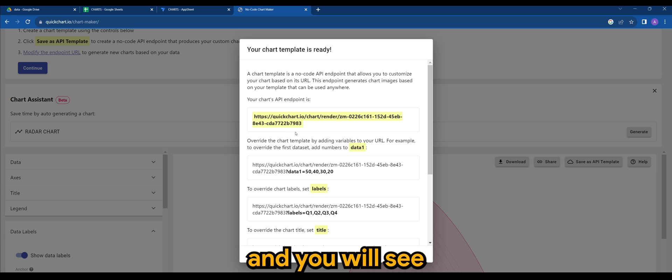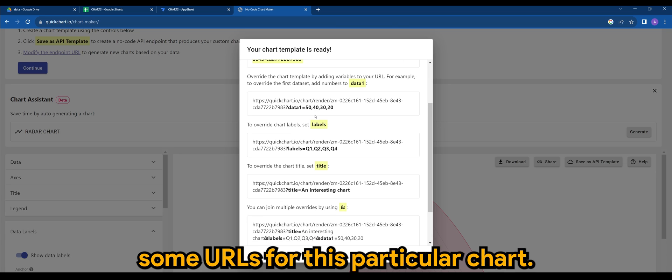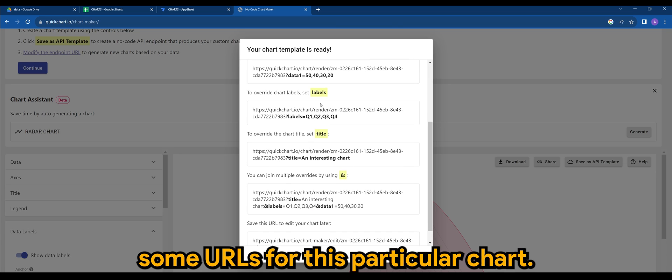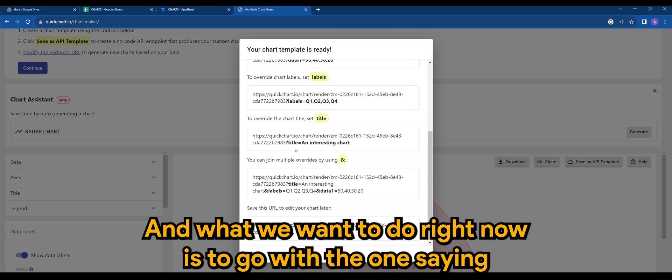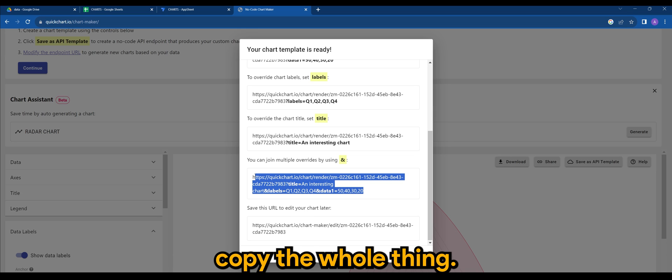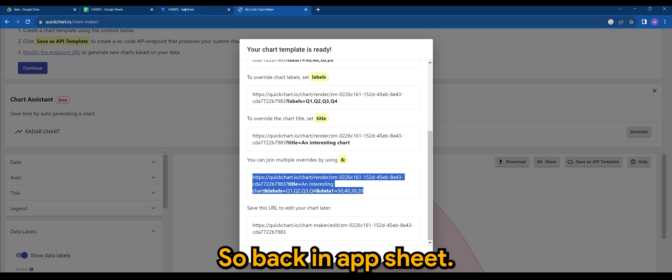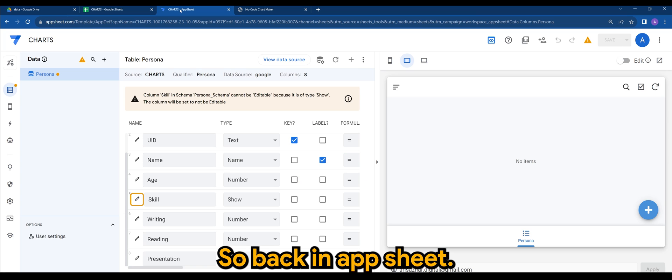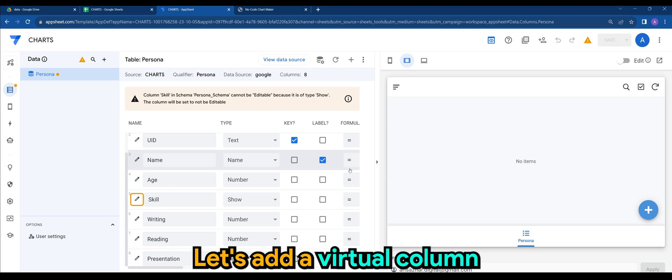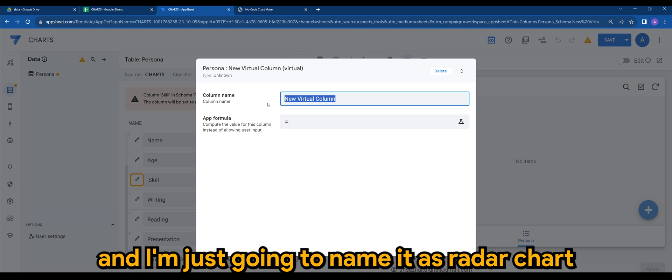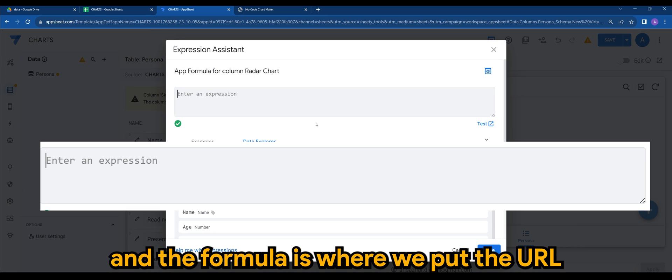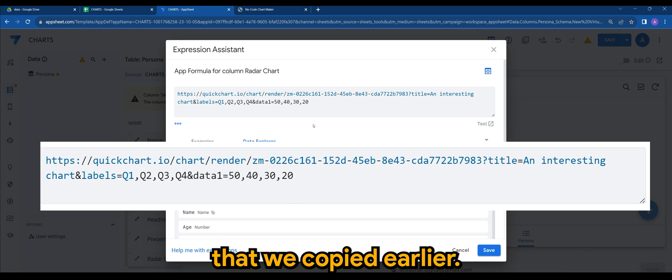And you will see some URLs for this particular chart. And what we want to do right now is to go with the one saying that you can join multiple overrides by using N. So copy the whole thing. Let's copy this real quick. So back in AppSheet, let's add a virtual column here. And I'm just going to name it as radar chart.